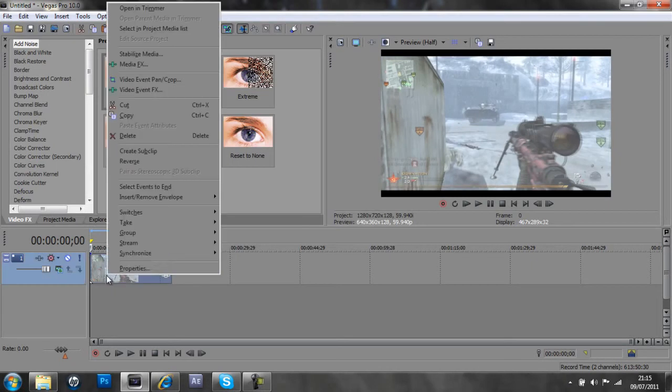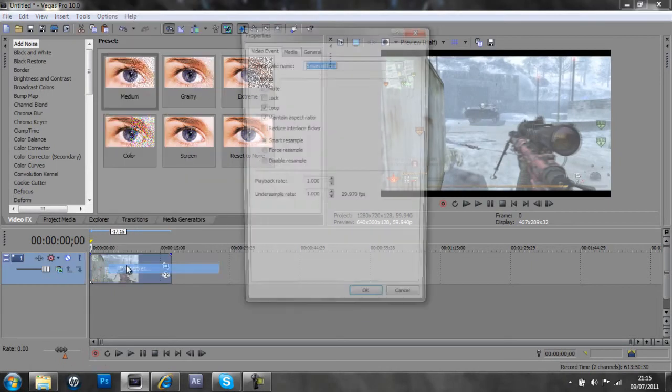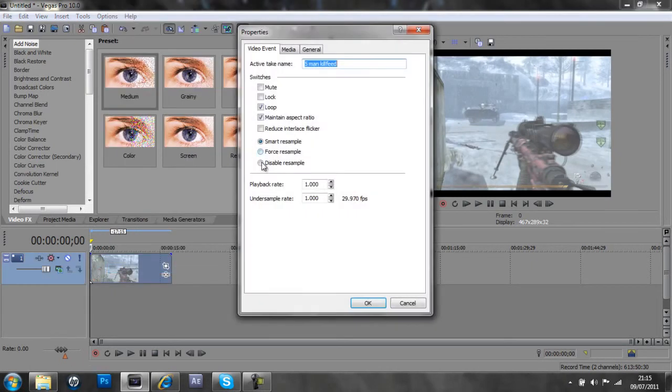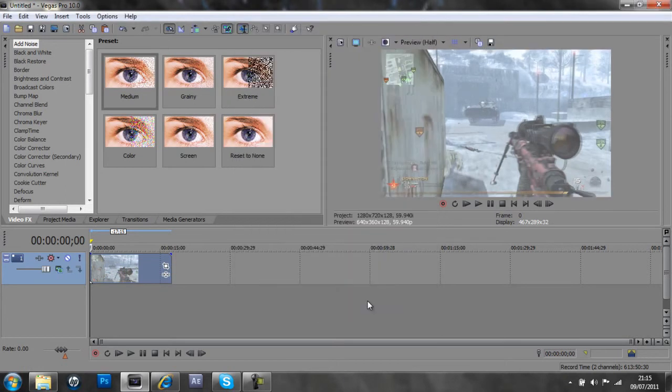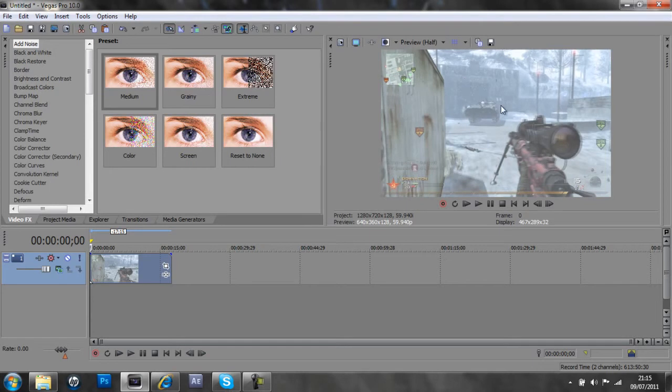So we're going to right click on there, go to properties, disable resample maintain aspect ratio, which gets rid of the black lines and disable resample makes the quality better.